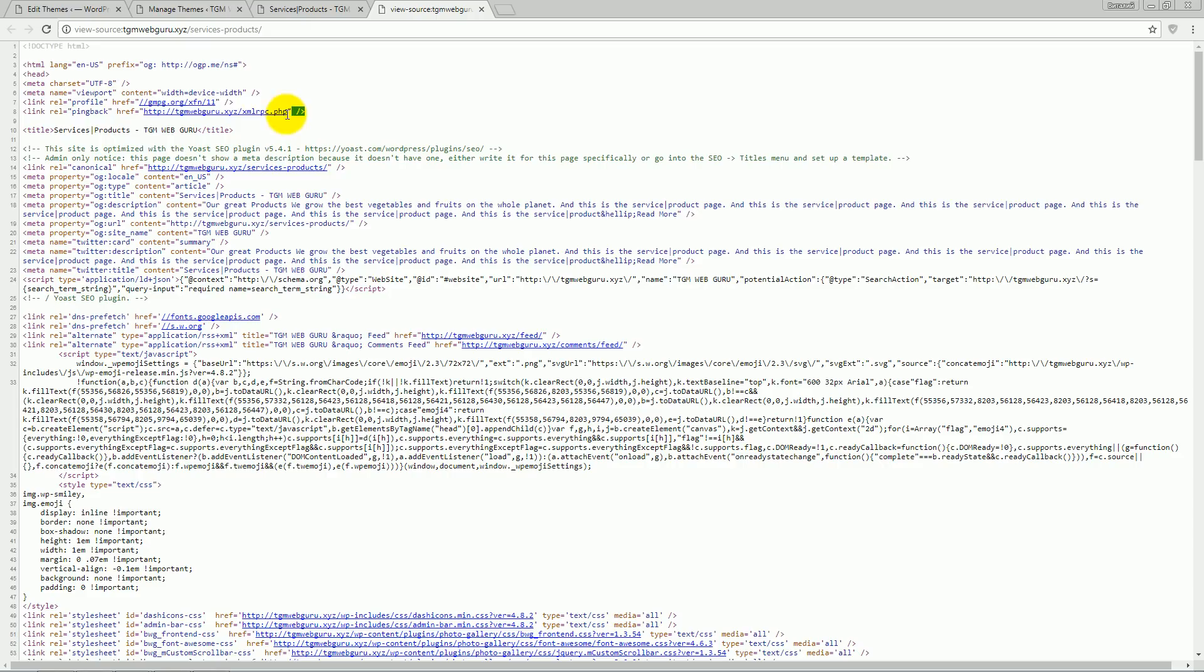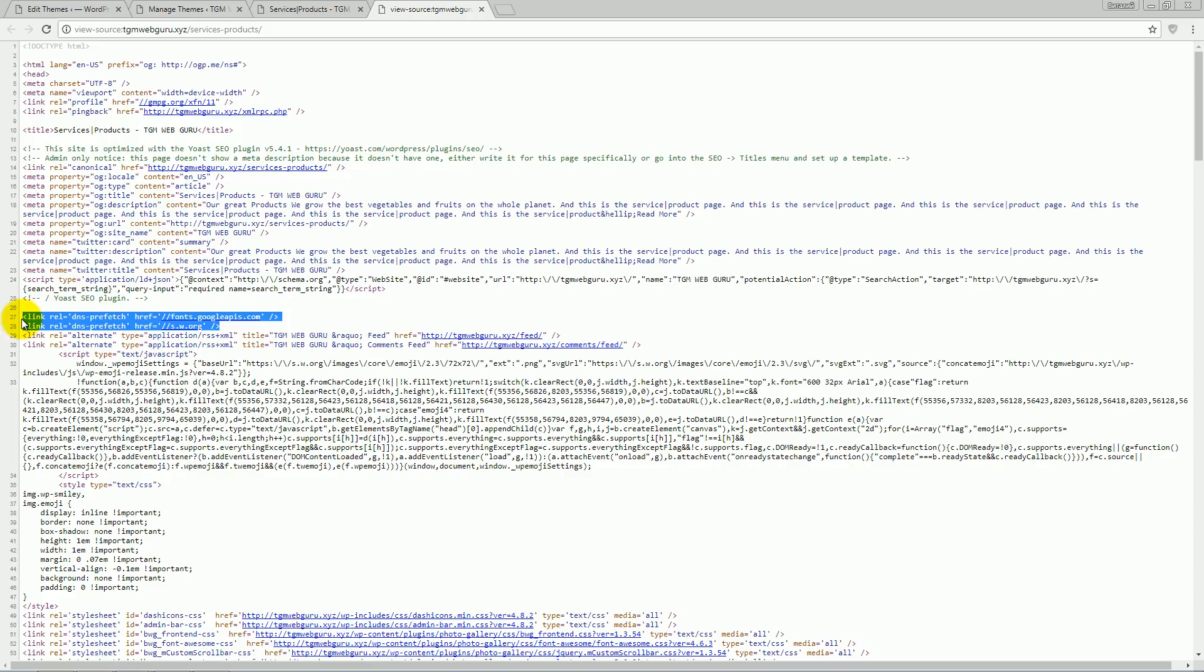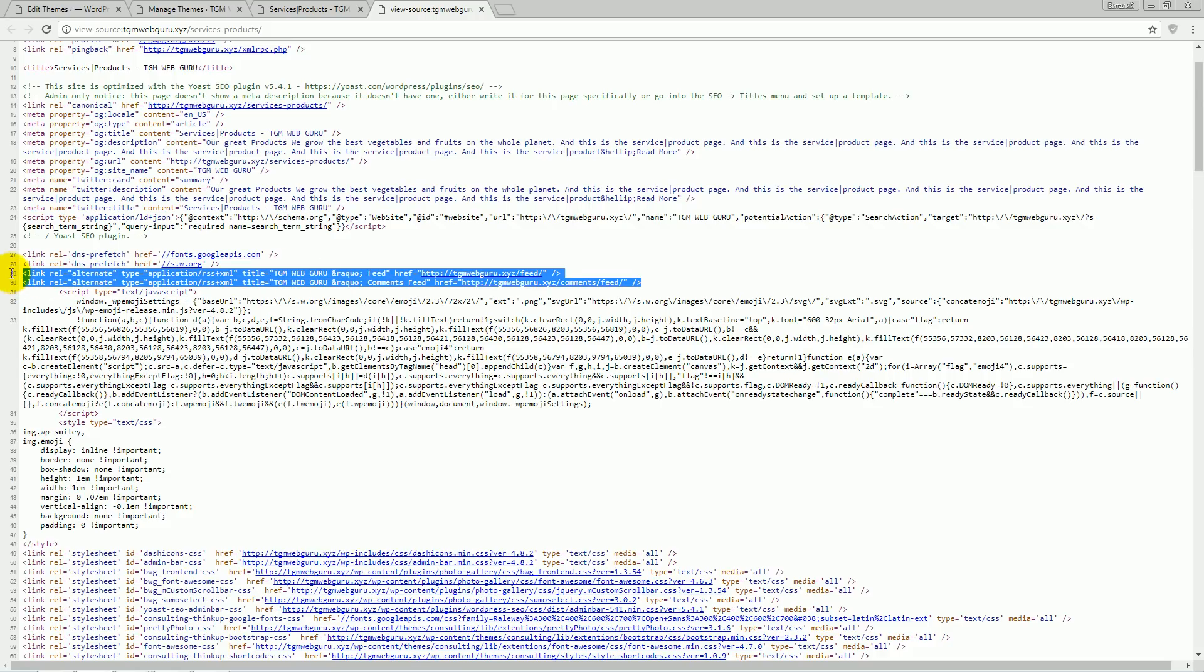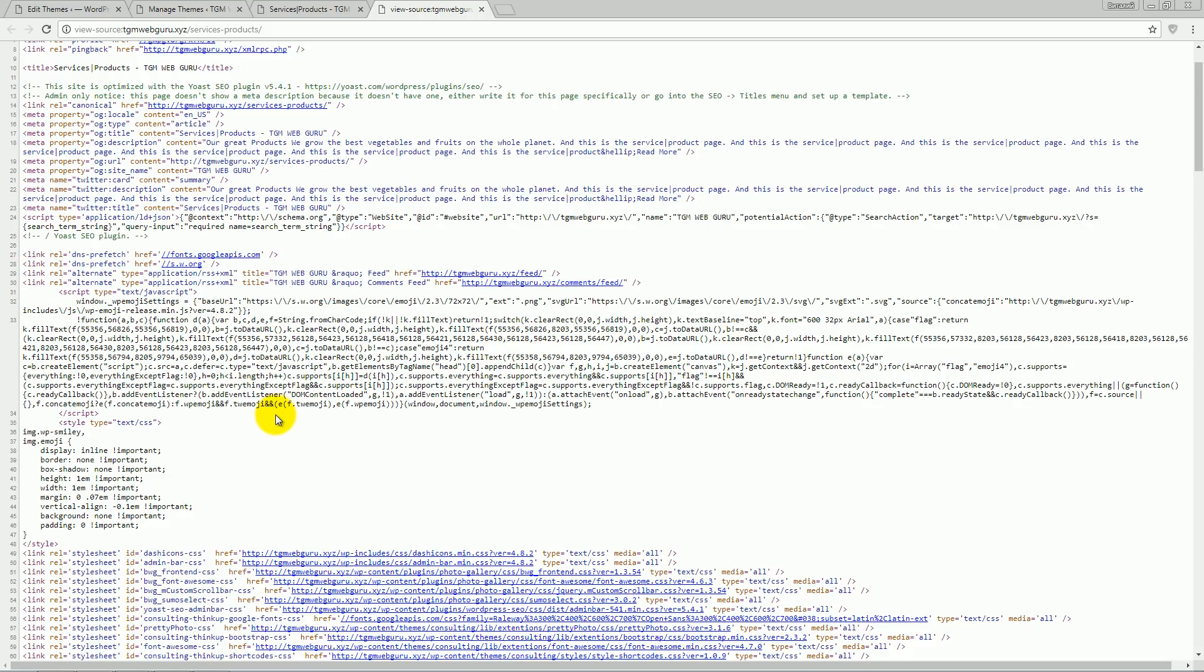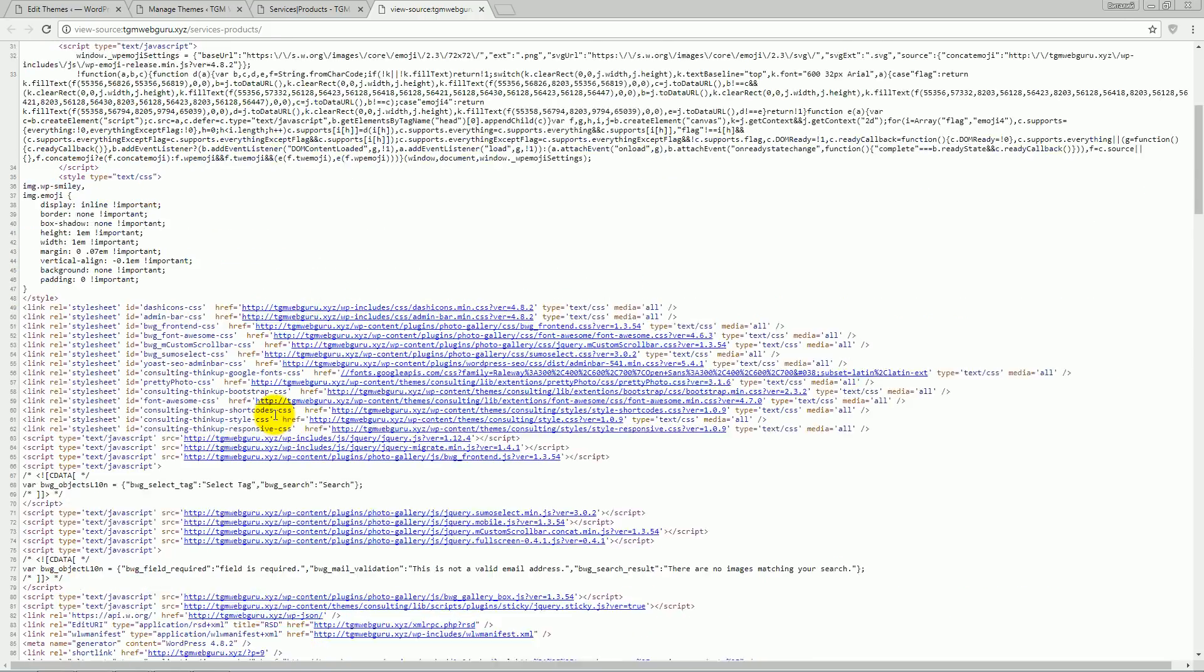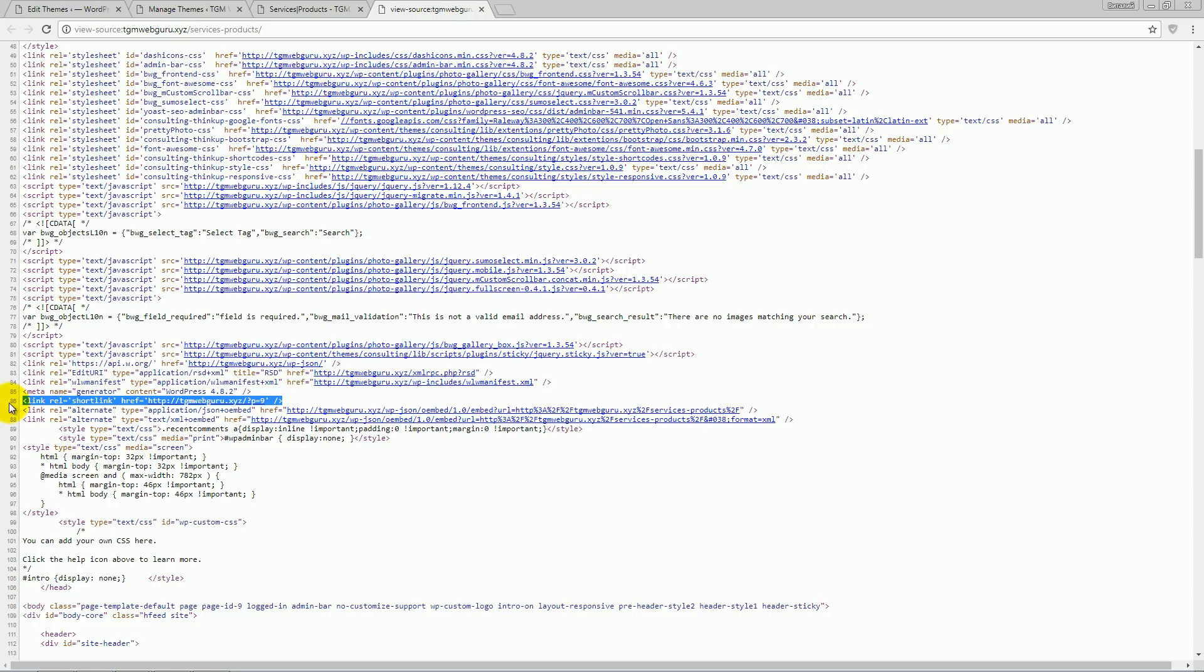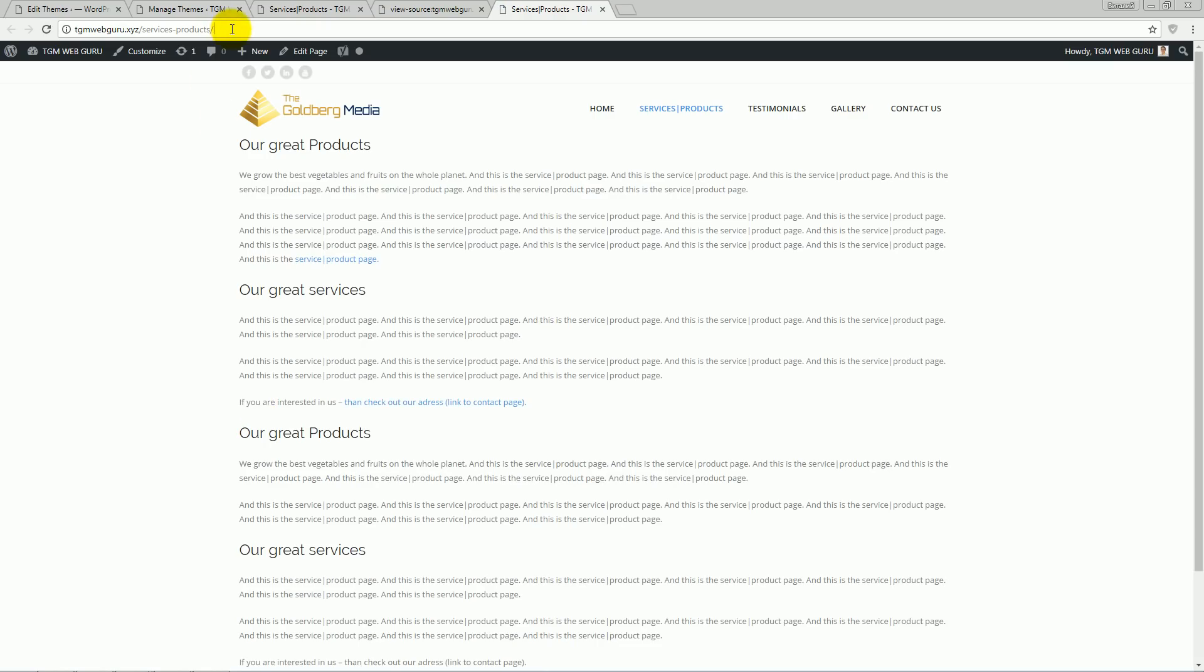Like this one, it's called pingback. Two links down here, actually these links are also junky, you don't need them. And what else we've got here, we've got the links like RSD manifest XML, and we've got here shortlink. It's bad for your SEO because it's a redirection.